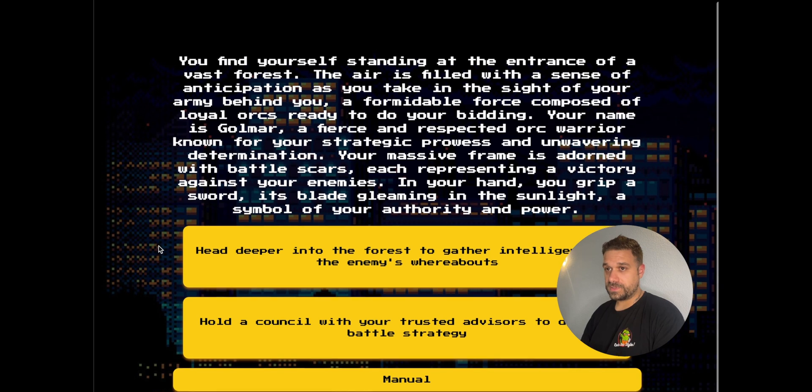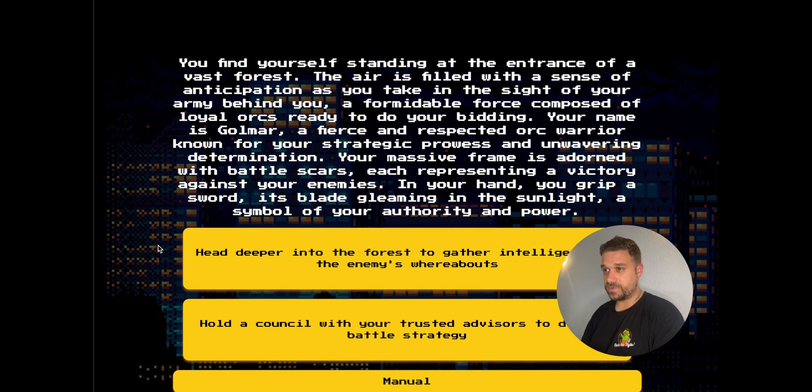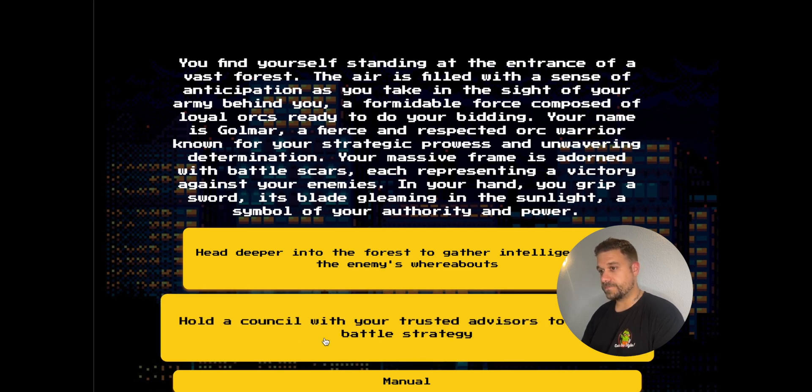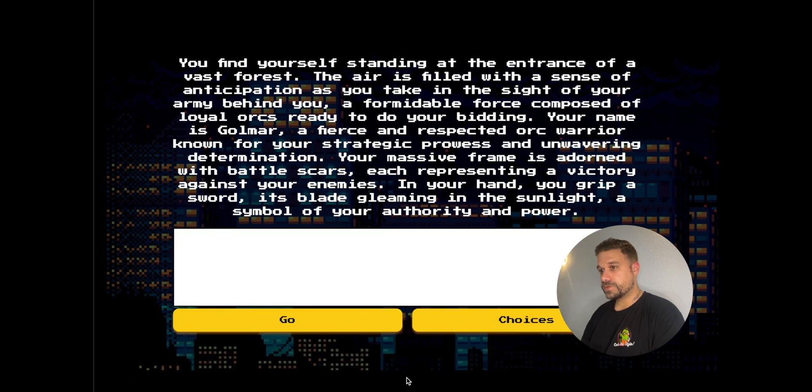The magic of this is that we can put whatever we like, so we can basically run behind or just attack. Or we can pick choices that are given by ChatGPT, always two choices.